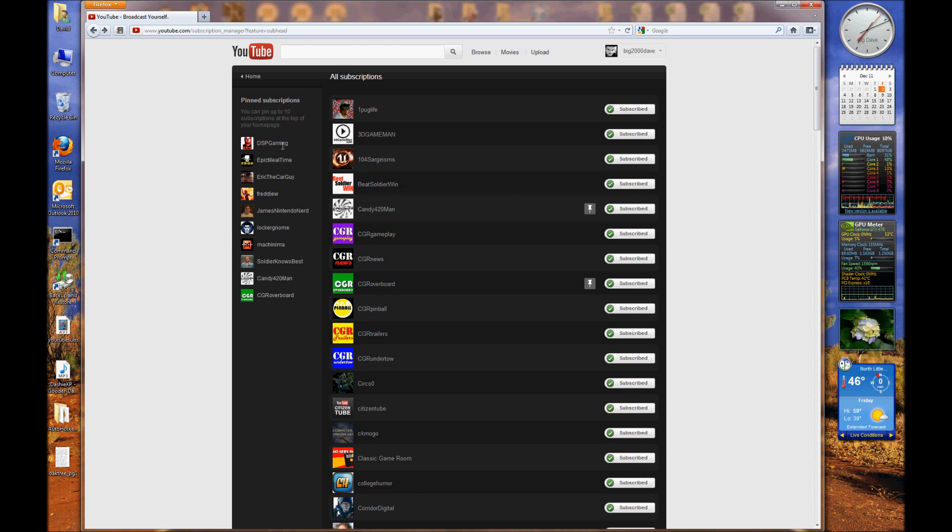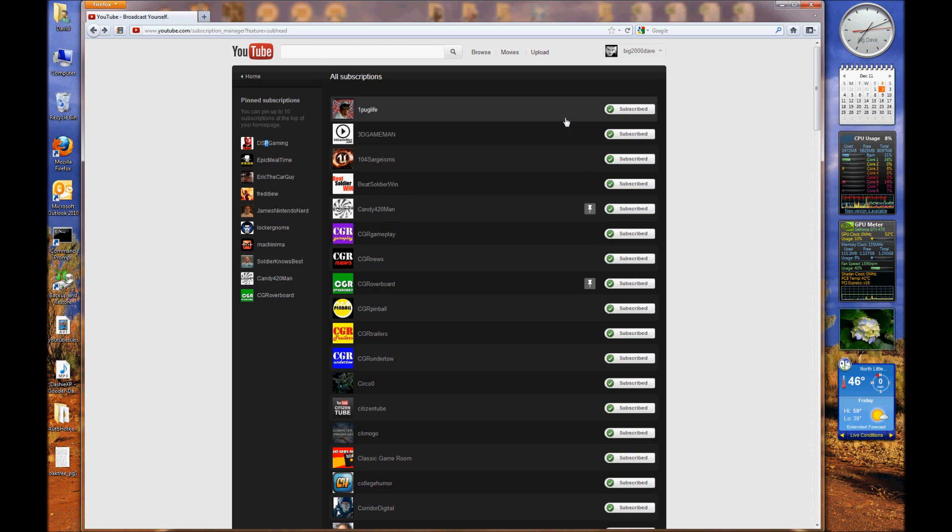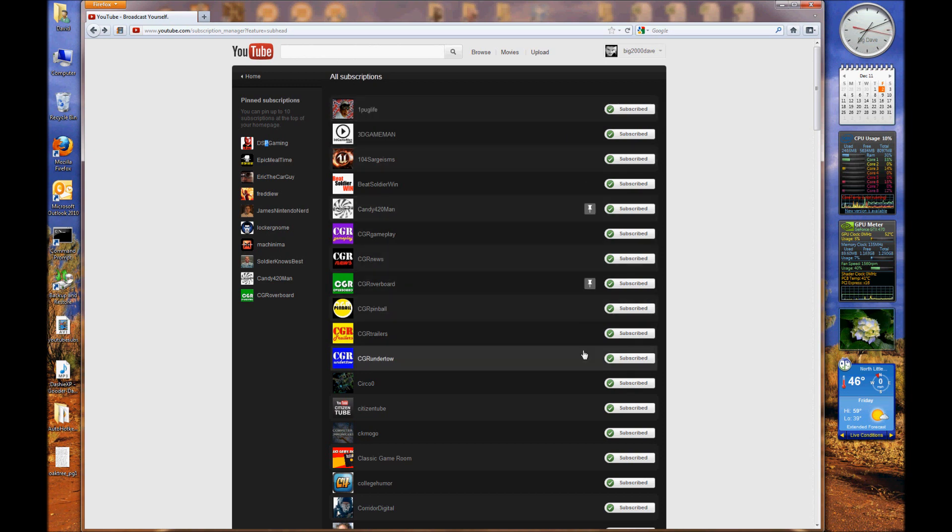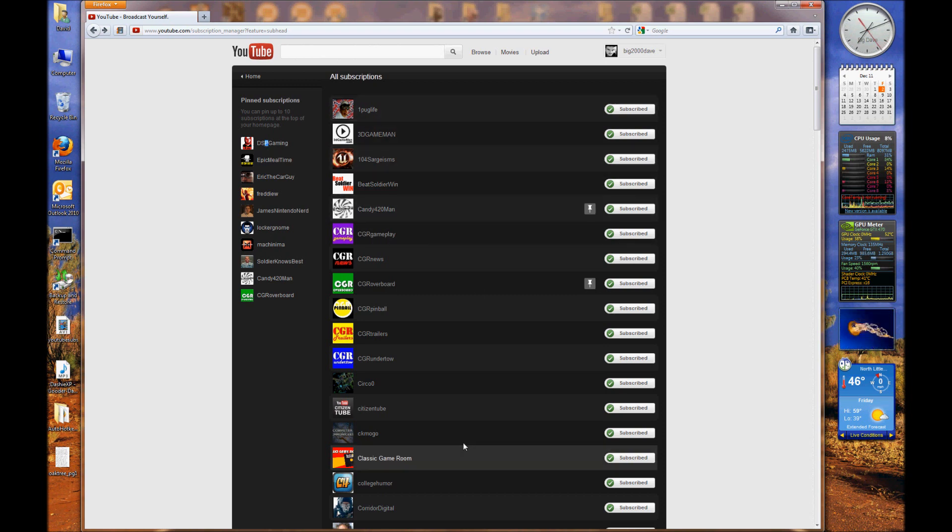If I want to change, say, my number one subscription up here, I would have rather been able to click on it and then go over here on the side and be able to pin which one I want to take its place. Instead, I've got to find DSP Gaming in my list here since I can't click on it here on the left.